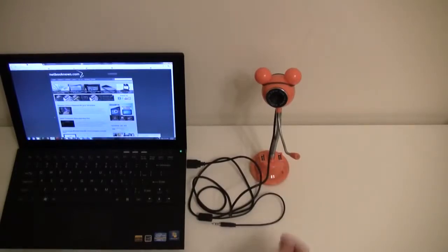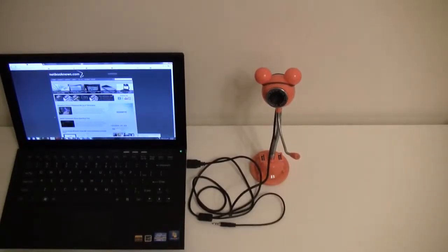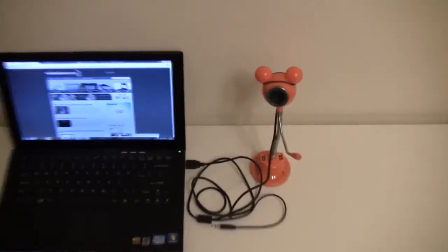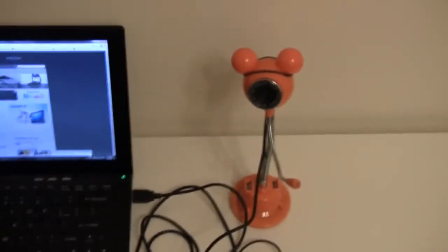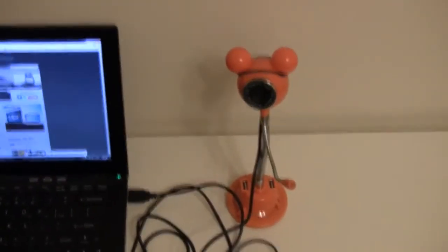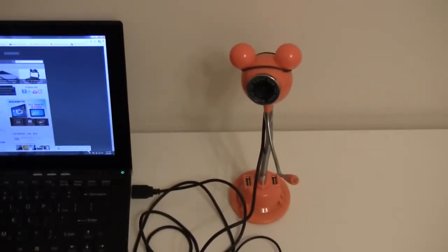As you can see there are two USB 2.0 connectors, let's zoom in, move the camera over here, okay.